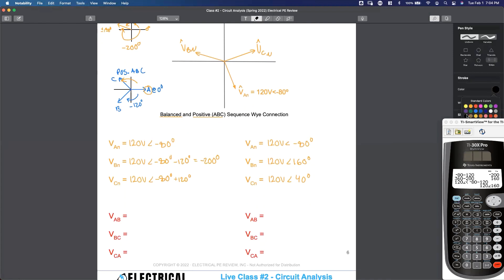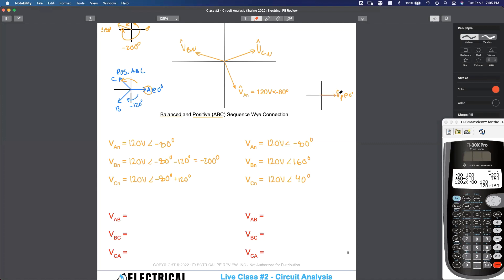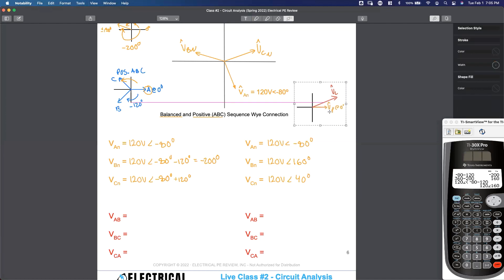Let's draw another phasor diagram roadmap over here on the right side. I'm dealing with a Y connection that's positive sequence. Here's my phase voltage at zero degrees — this could be A phase, B phase, or C phase. How do I go from the phase voltage to the line voltage for balanced and positive? I've got to do two things: starting on my phase voltage, I got to get bigger by 1.73 — we're multiplying by the square root of three — and we're going to lead by 30 degrees. Here's our line voltage.